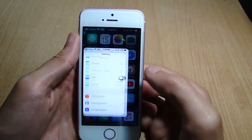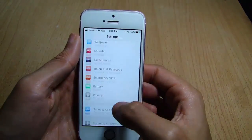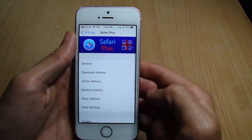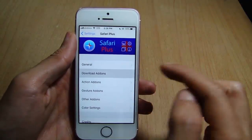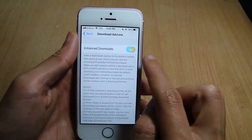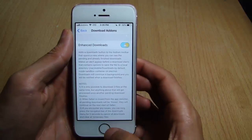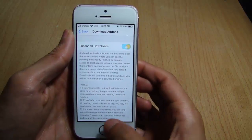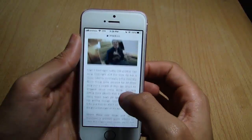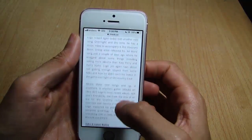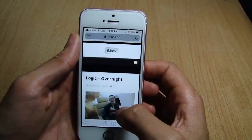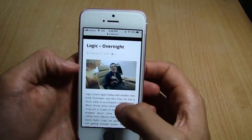I'll show you how to do so using iFile. The first thing is to go to Settings, scroll to Safari Plus, go to Download Add-ons, and make sure Enhanced Download is enabled. Once you've done that, go to Safari and look for the song that you want to download or import.